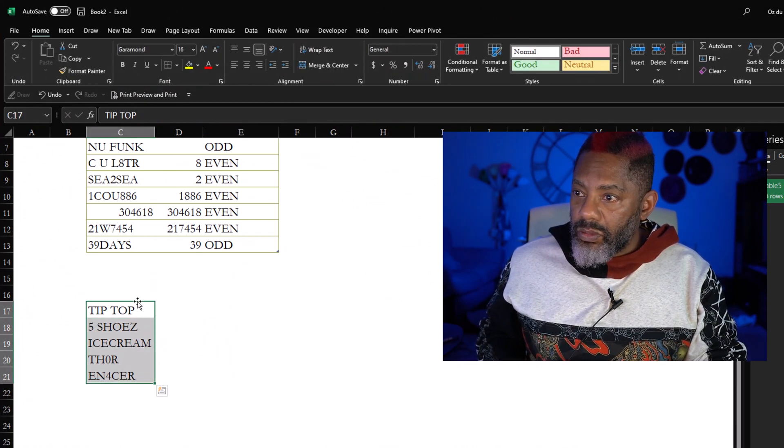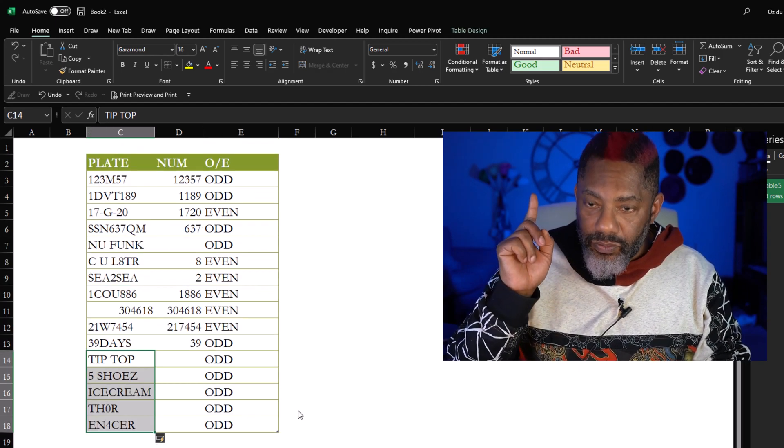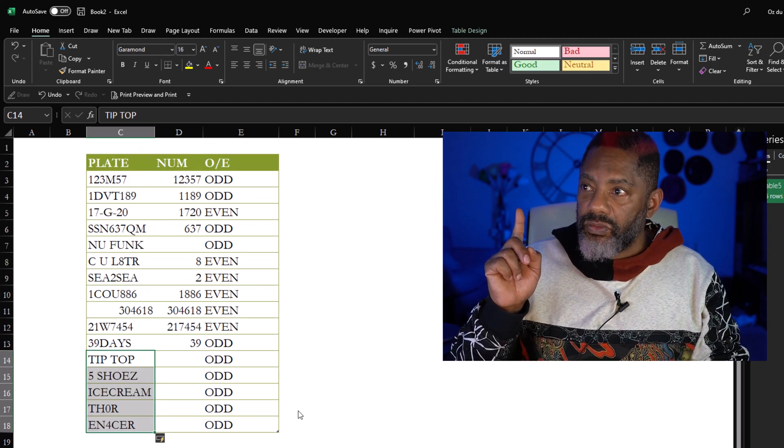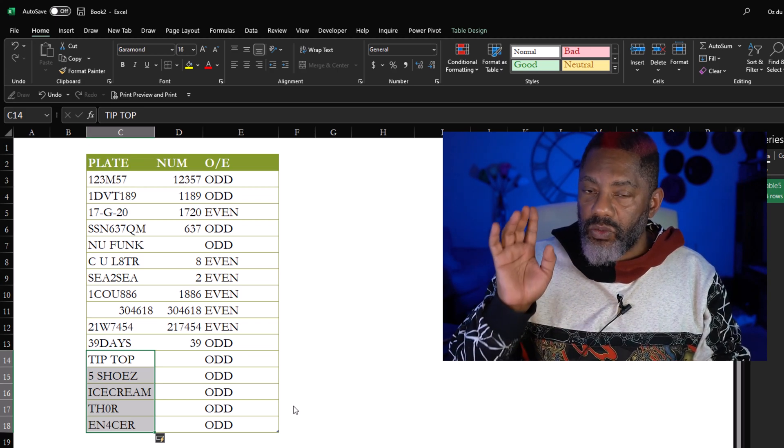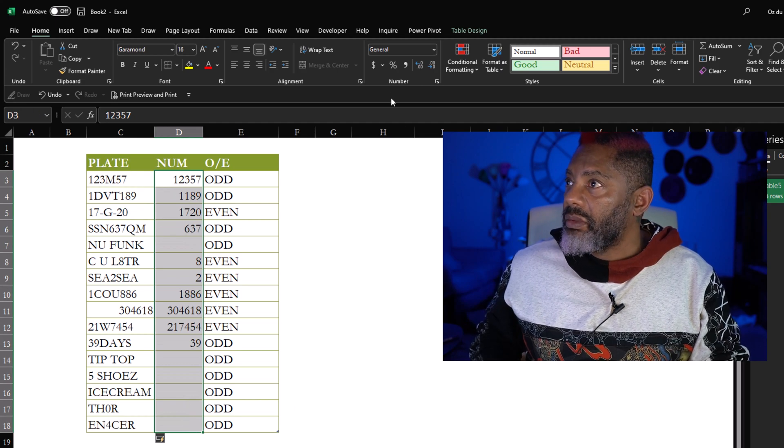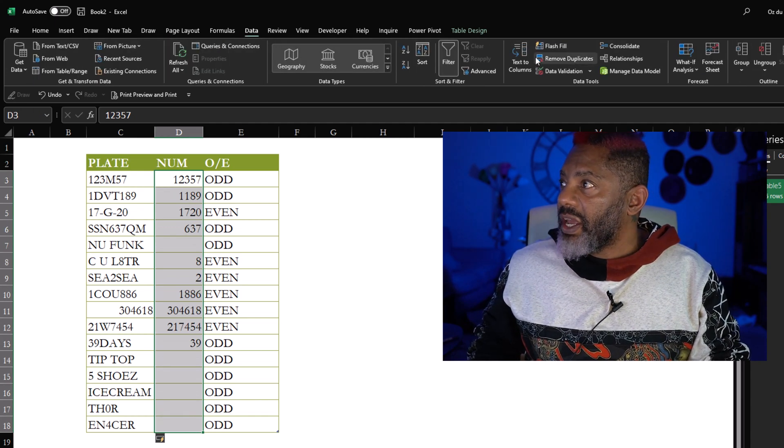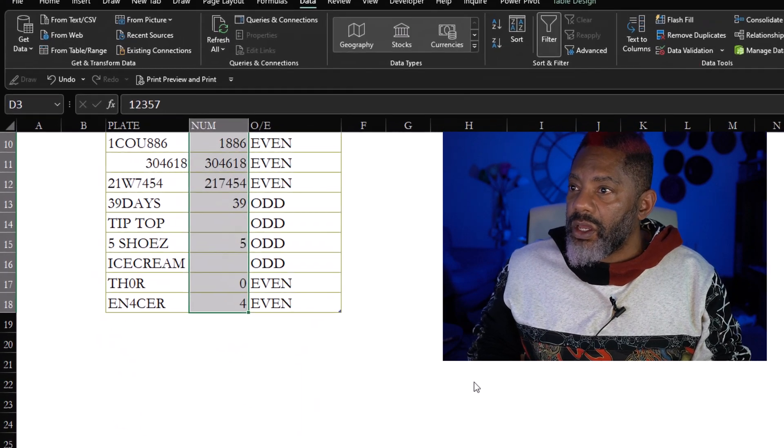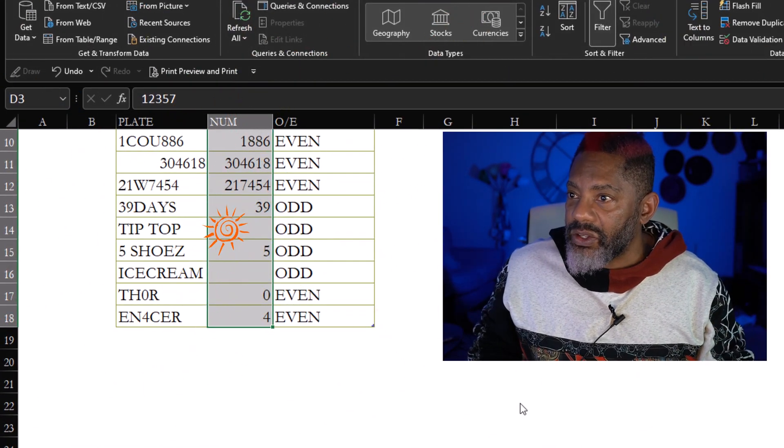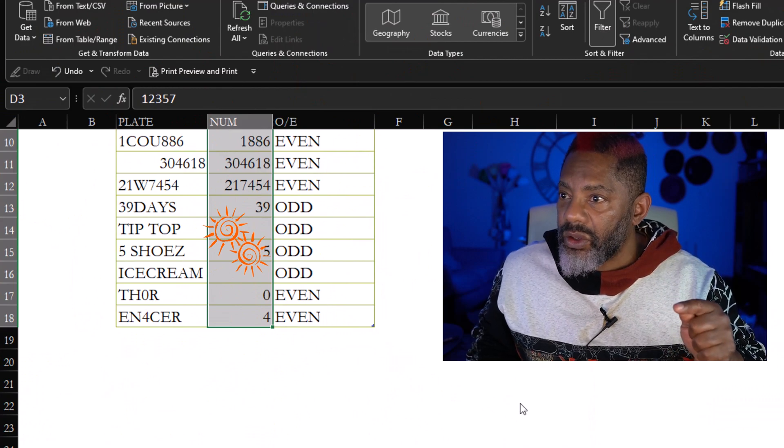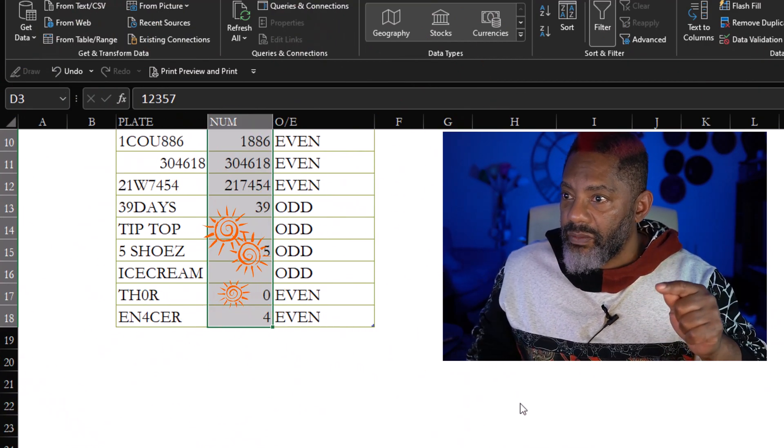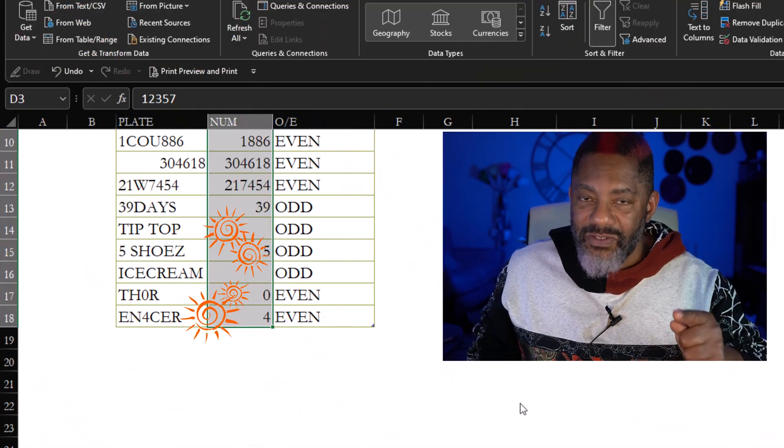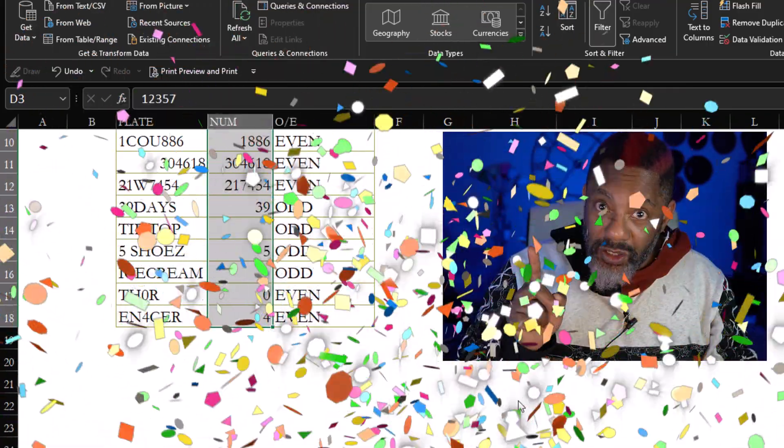Now let's add some more data. Put this in here and now because we use Flash Fill and not a formula, we do have to do Flash Fill again. Highlight that column, Data, Flash Fill. Let's see, Tip Top odd yes, Five Shoes odd, Thor even, Enforcer even, yes, that's the solution.